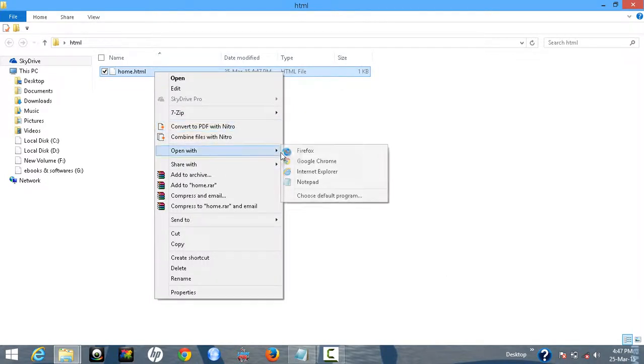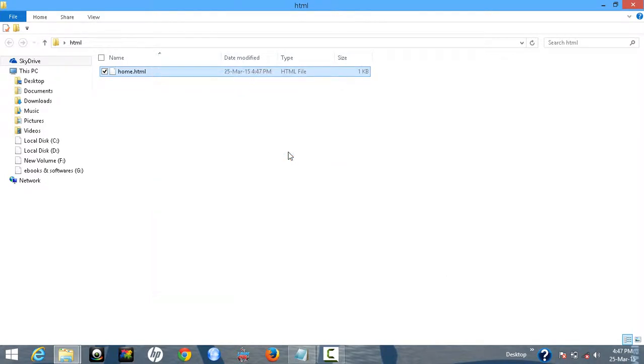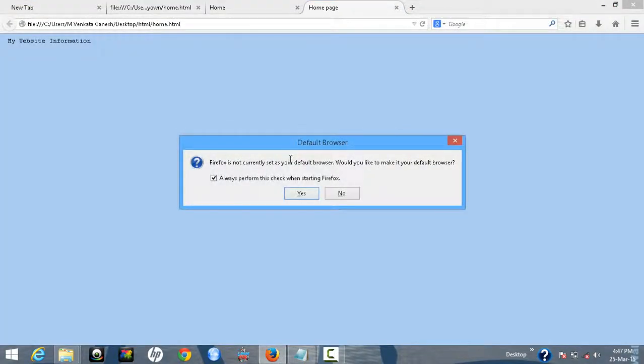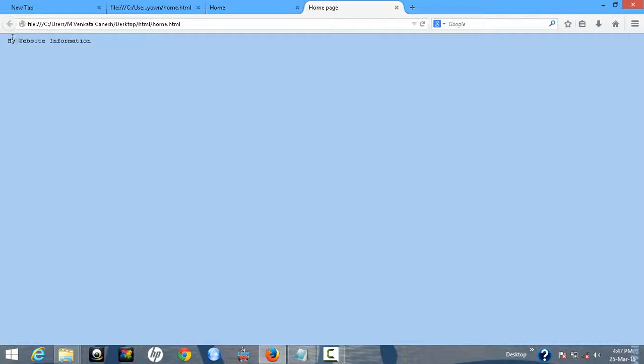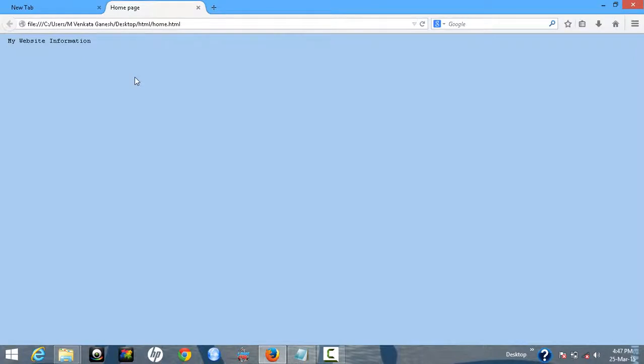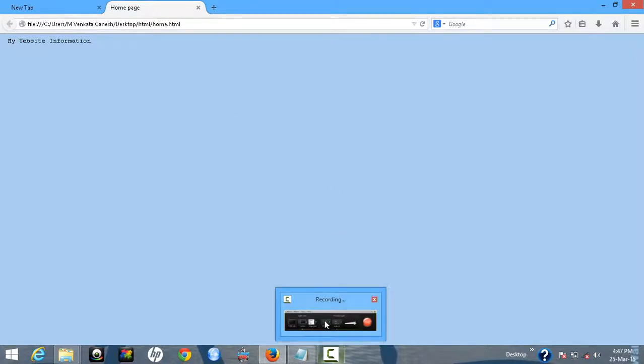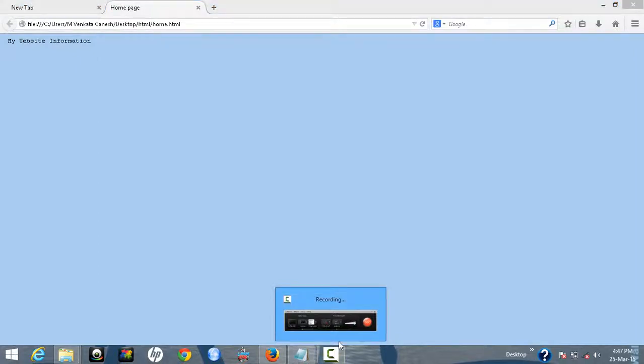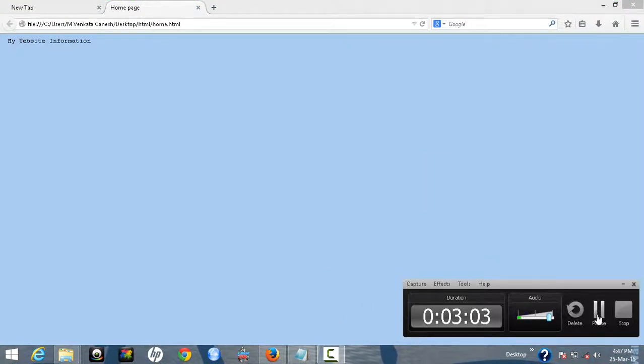A browser, even Firefox, whatever it may be. So then I understand: my website information. In the next material, I'll show you how to create a left page and right page. Thank you friends, thanks for watching, please subscribe now.